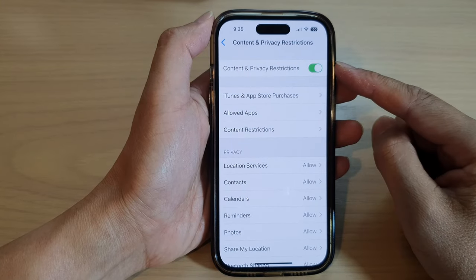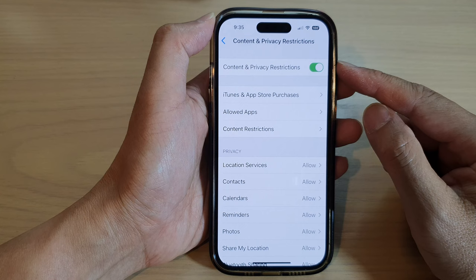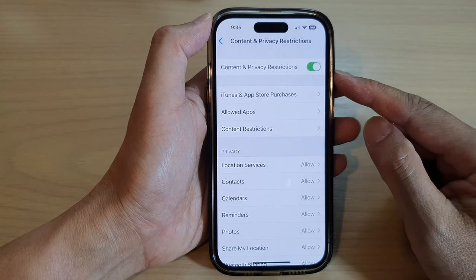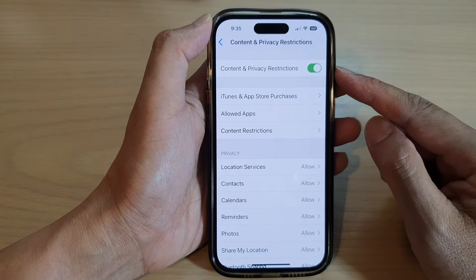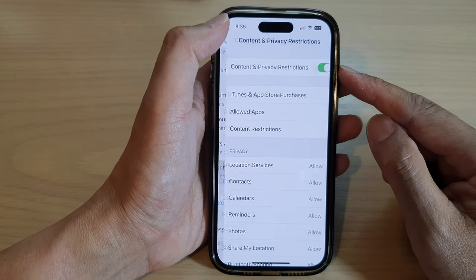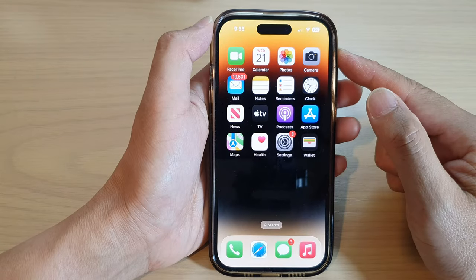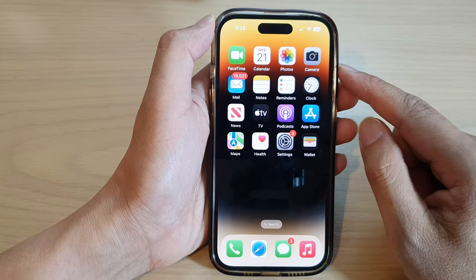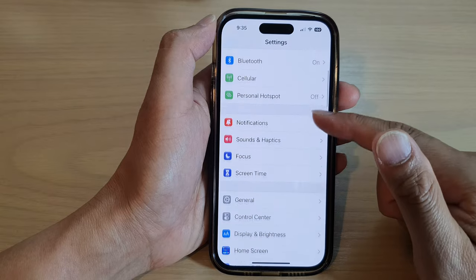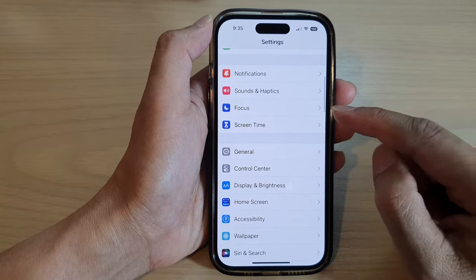Hello guys, in this video we're going to take a look at how you can enable or disable content and privacy restrictions on the iPhone 14 series. First, let's go back to the home screen by swiping up at the bottom of the screen, and on the home screen tap on Settings. In Settings, scroll down and tap on Screen Time.